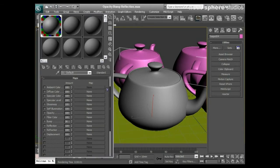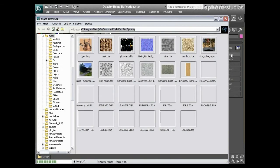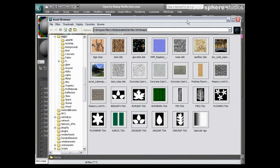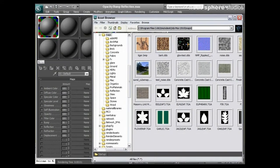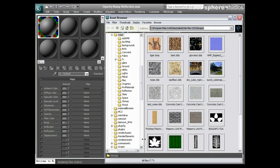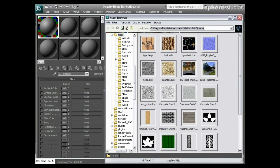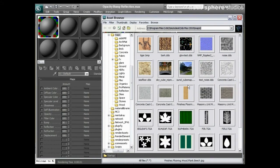Probably the easiest way to do that is to open up from my utilities the Asset Browser. The Asset Browser is incredibly useful because it does exactly what it says — it allows you to browse the assets you've got on your computer. You can also use it to browse the internet as well.